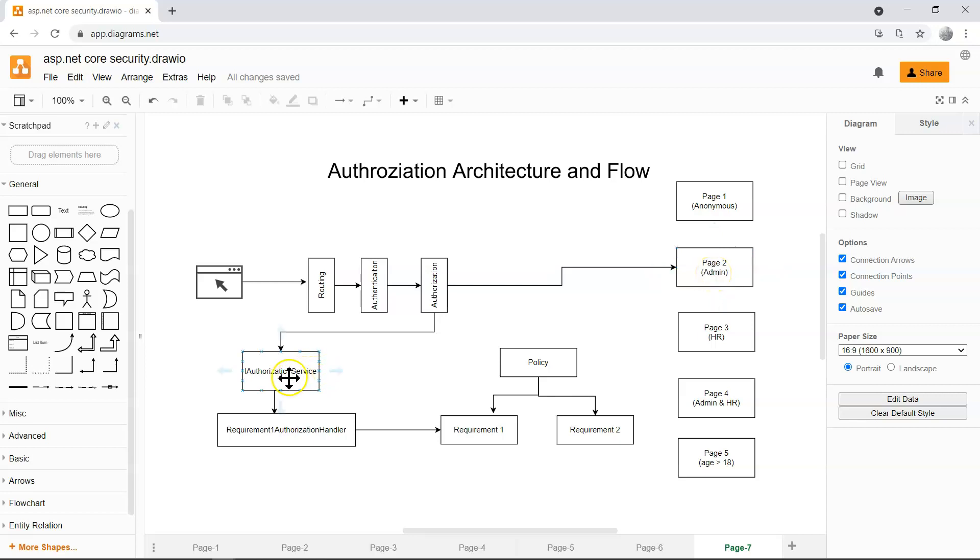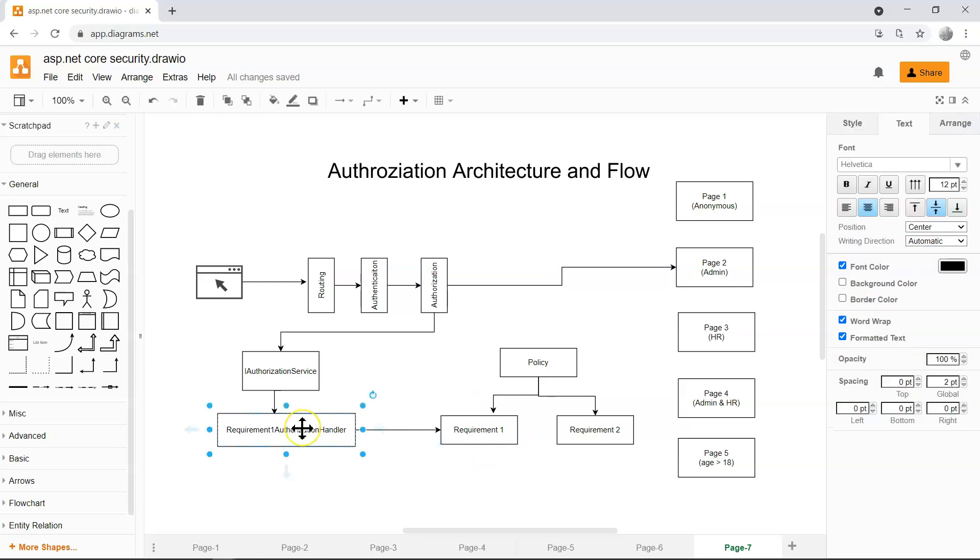It uses authorization service, requirement handler, in order to check whether the login user satisfies the requirement for this endpoint. Because it has the identity of the login user, it has all of the claims of the user, then the authorization handler will be able to look at the claims and the requirement and then compare them and implement any type of logic that it needs to.